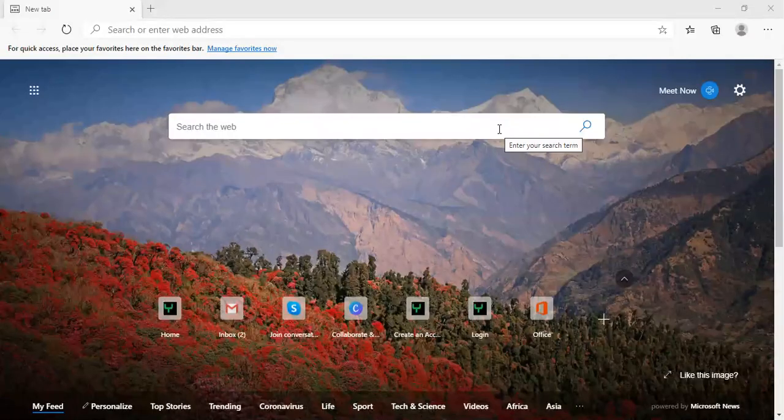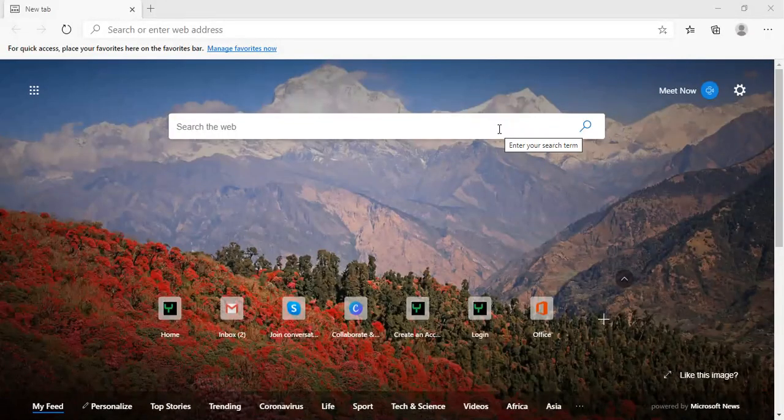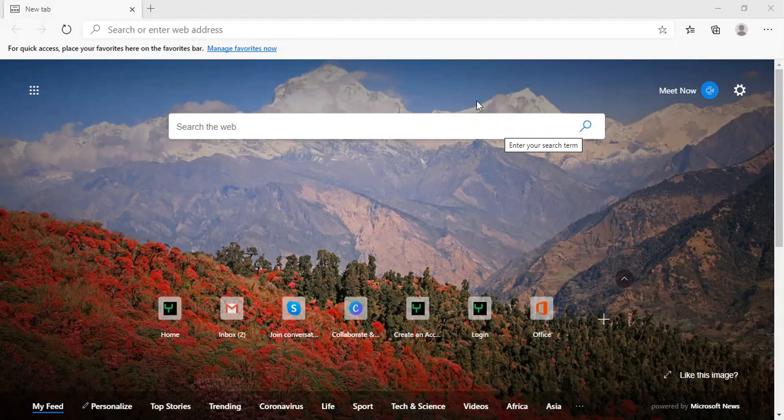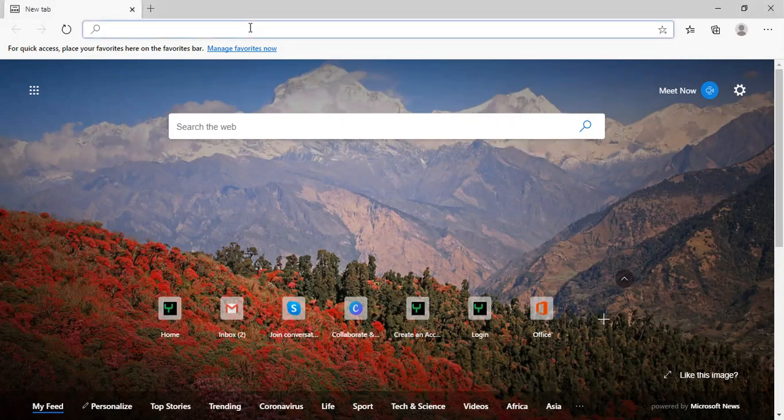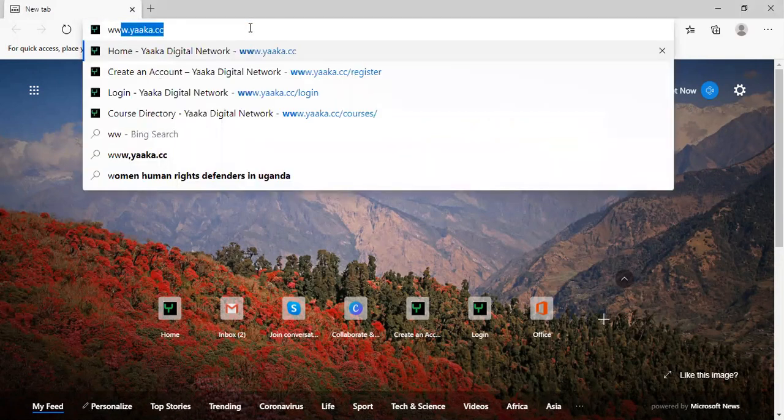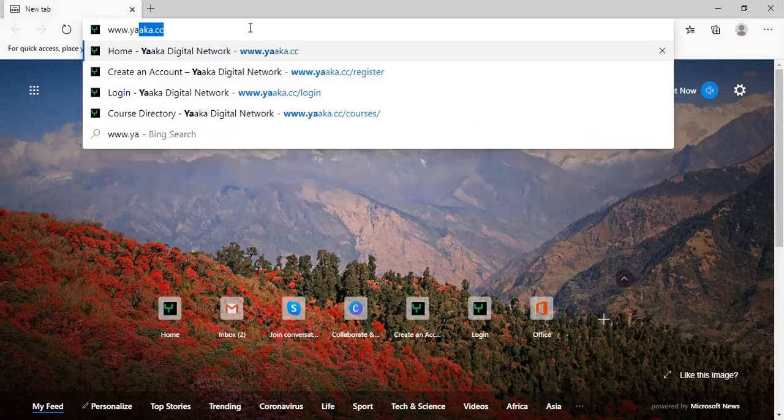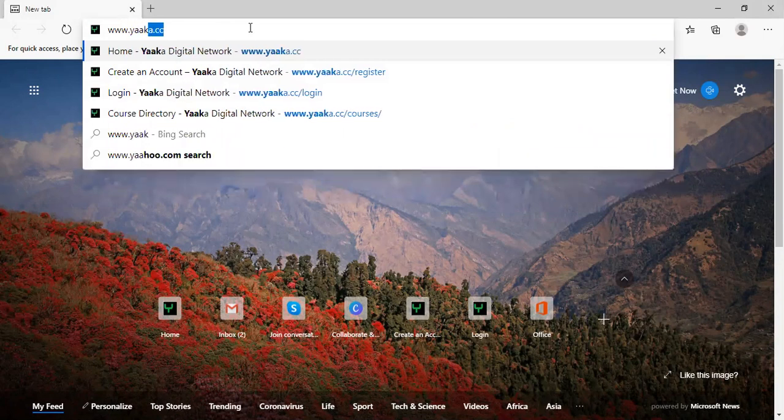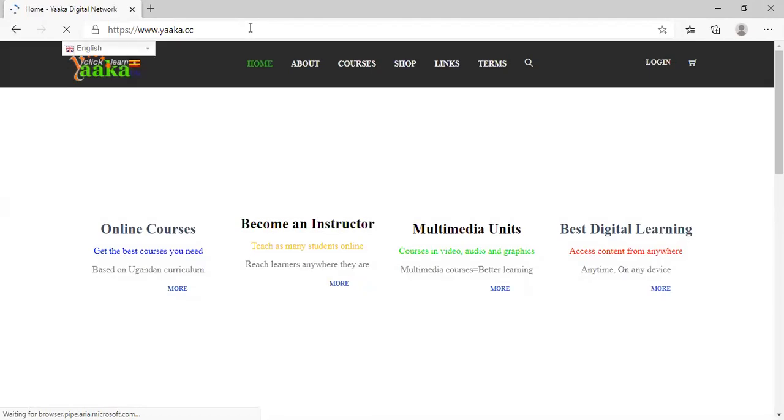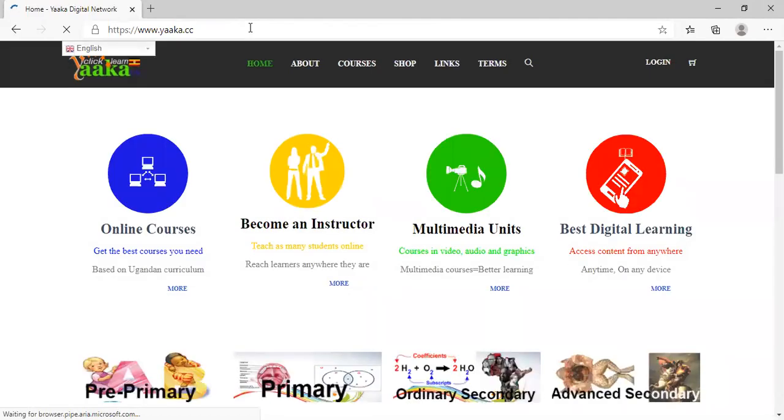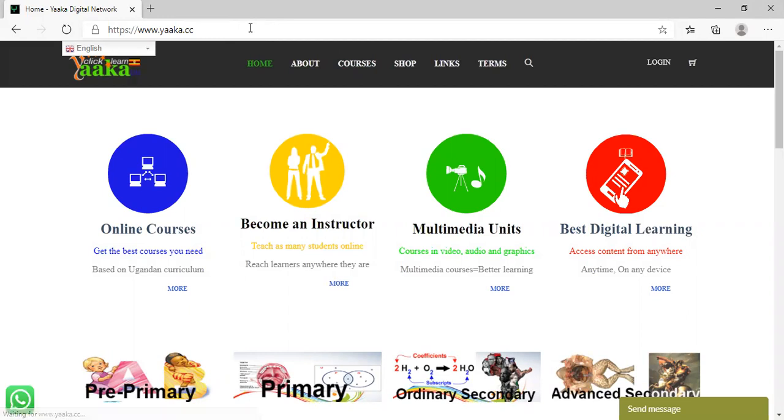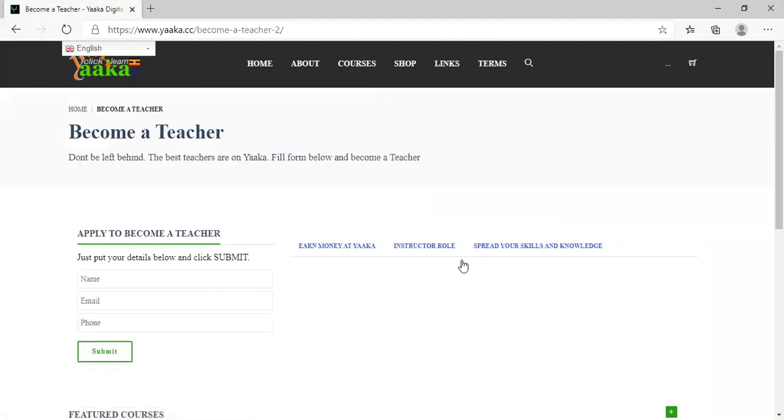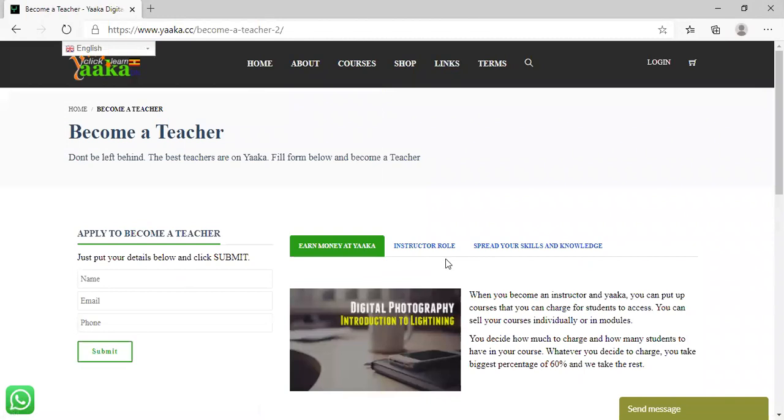Greetings. To apply to become an instructor on Yaka Digital Network, go to your browser and type www.yaka.cc, then press enter. After the homepage loads, come to Links right here and click on Become a Teacher. Then you put in your details.